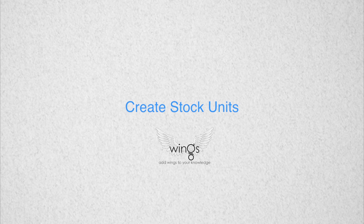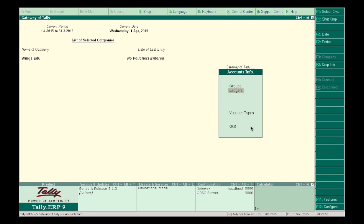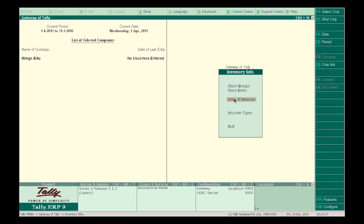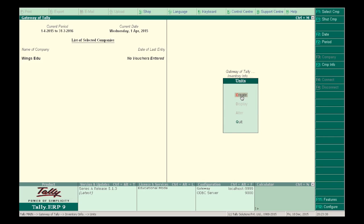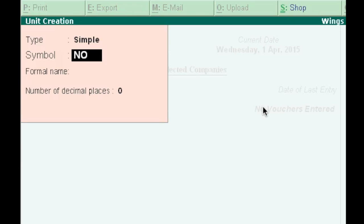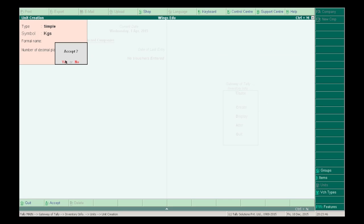Let's now see how to create stock units. Press Escape twice to go back to Gateway of Tally. Select Inventory Info in Masters, then select Units of Measure in Inventory Info. In Create, in Symbols write 'numbers', decimals 0. If a company deals with products measured in kilograms, write 'kilograms' and in decimals write zero. Press Enter and accept Yes.